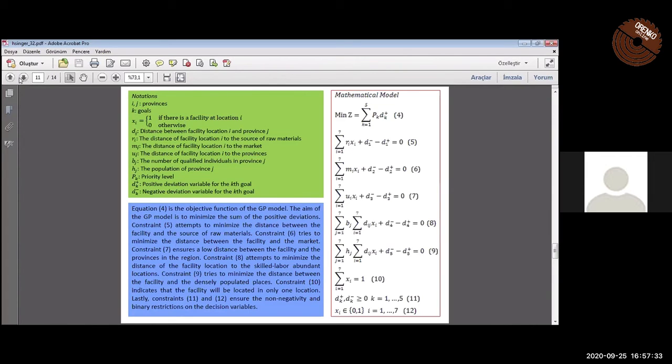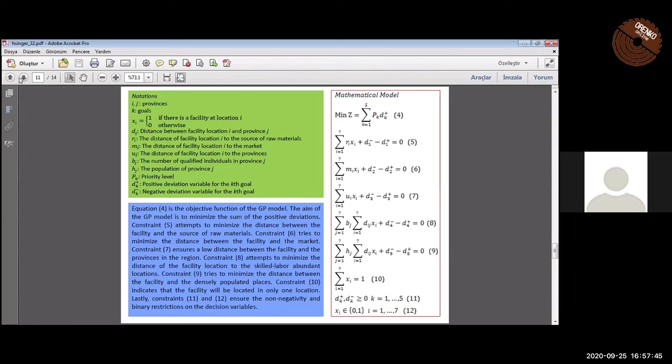Equations 8 and 9 try to minimize the distance of the facility to the skilled labor abundant location and densely populated places respectively. Equation 10 indicates that the facility will be located in only one location. Equations 11 and 12 ensure the non-negative and binary restrictions on the decision variables.